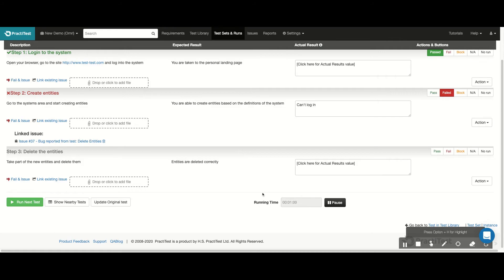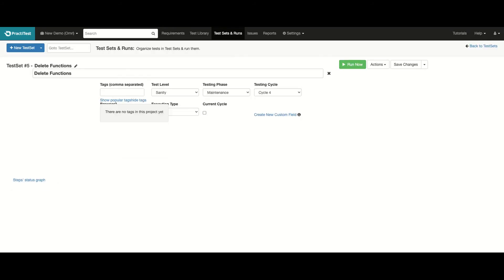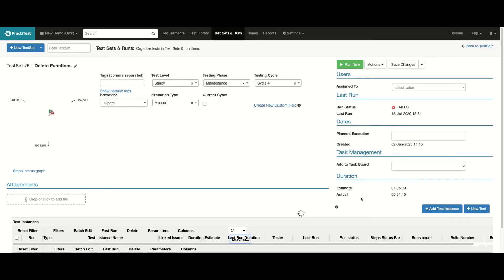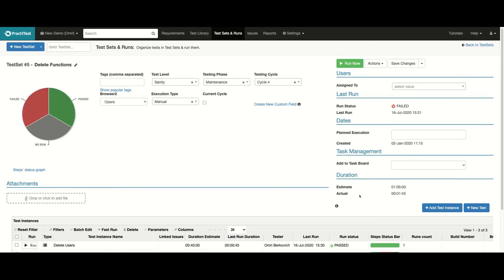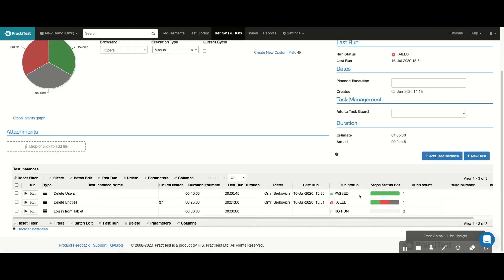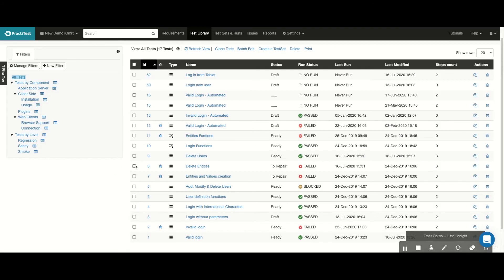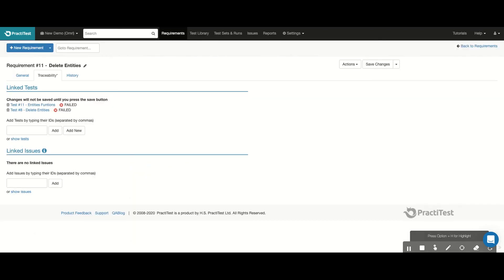We can now complete our run and see how the information was updated here in my test set. And because of the traceability functionality, the status of my run was automatically passed along to the test in the test library and is also reflected in the Requirements module.